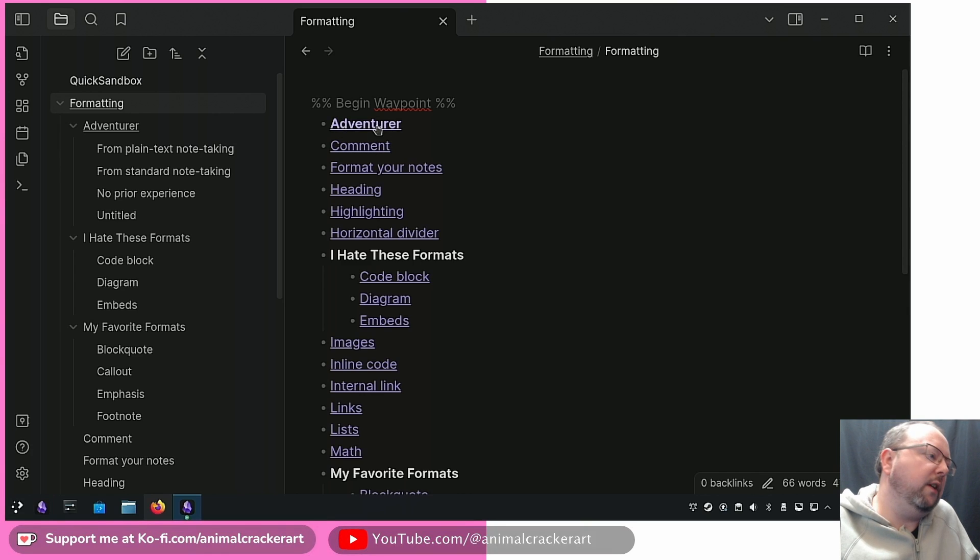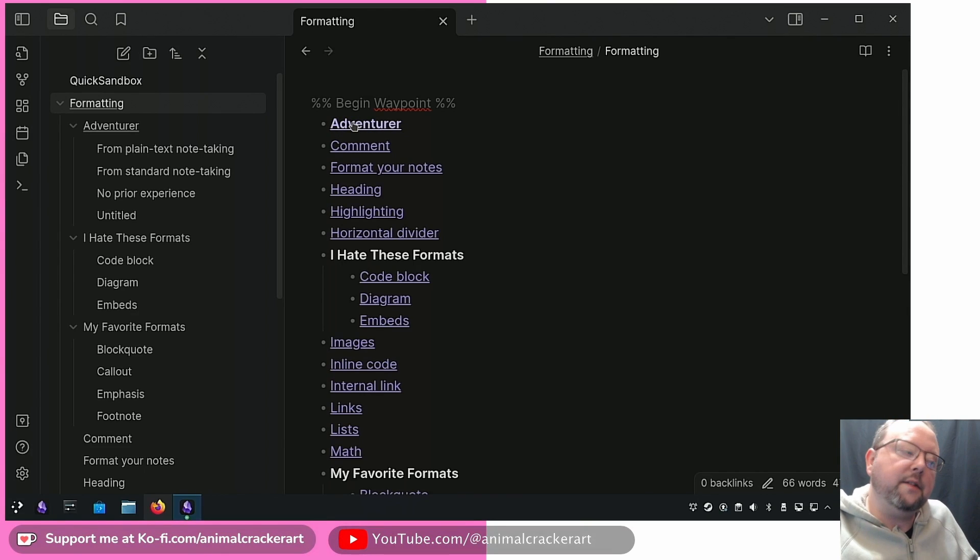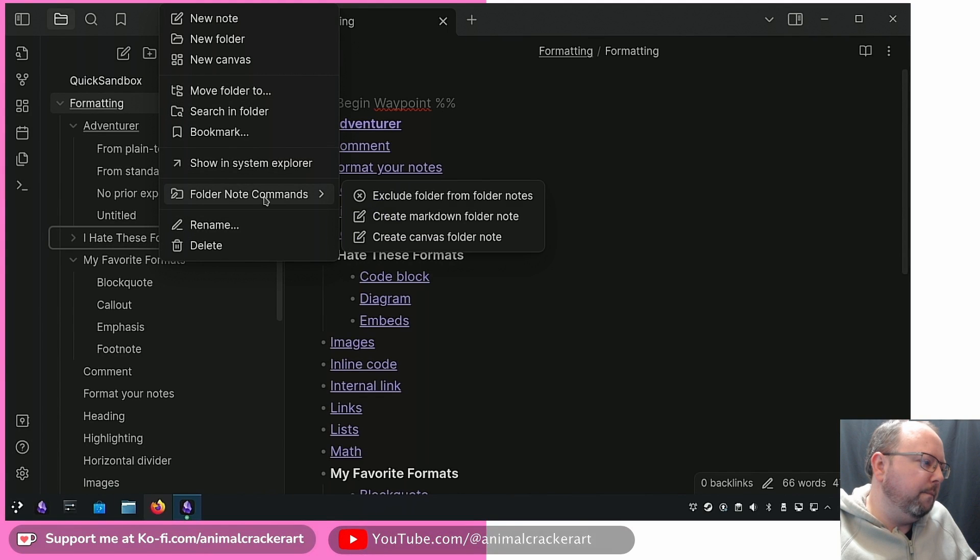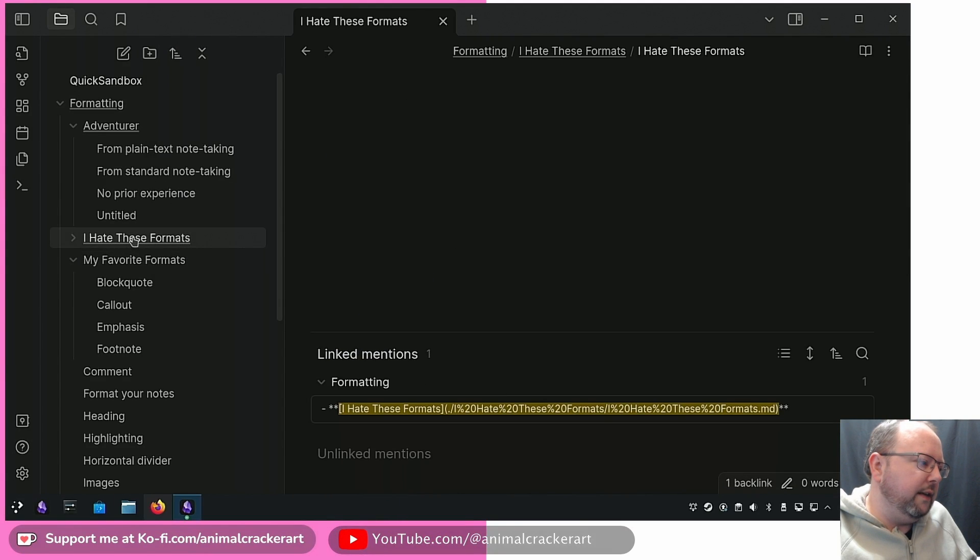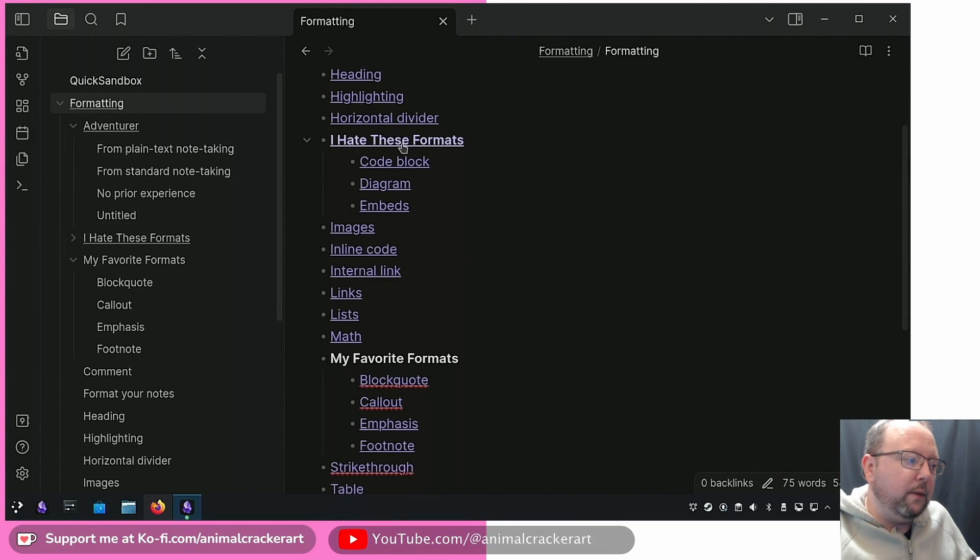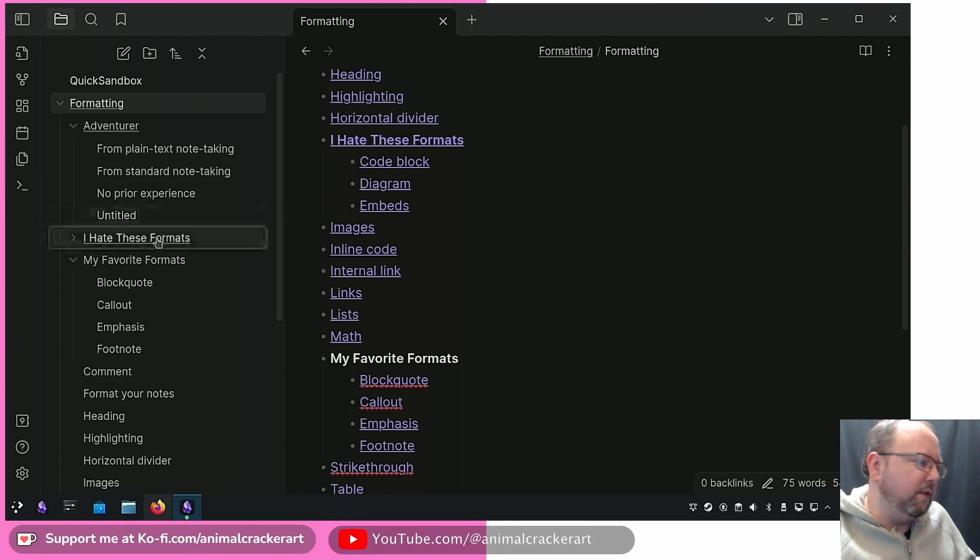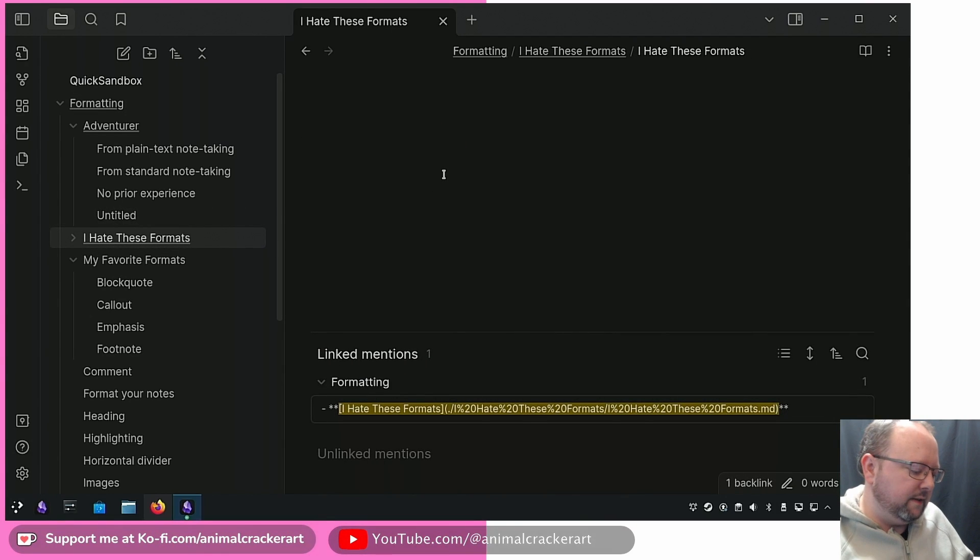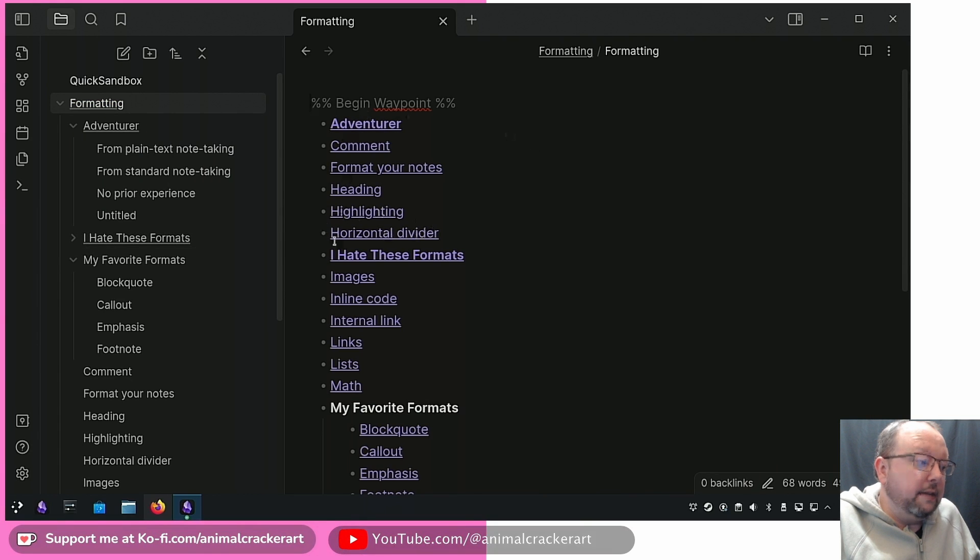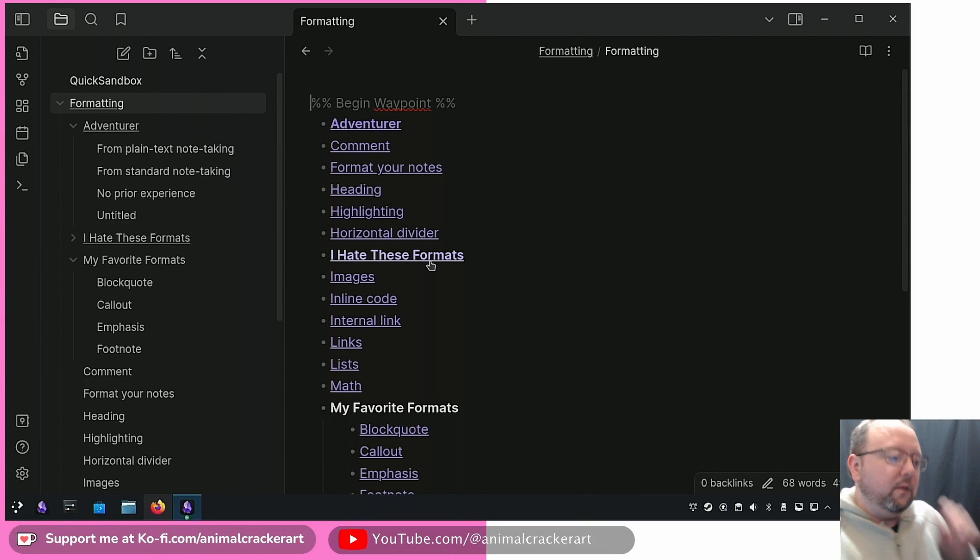It doesn't do that for Adventurer though. So by default, that's how it's going to behave. If it comes across a folder note that has another waypoint in it, it's going to stop there. Let's make a folder note in I Hate These Formats. Now we have that there but it also still lists the ones underneath there. Let's add the waypoints back up to Formatting and same thing.